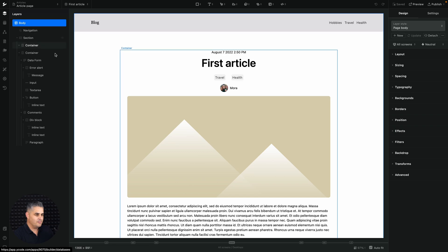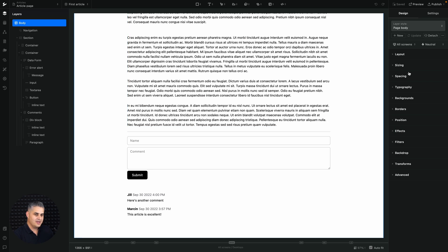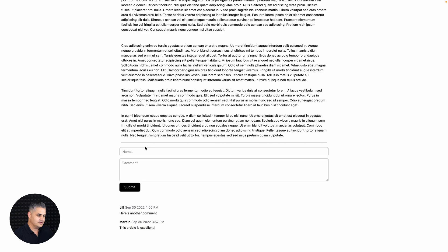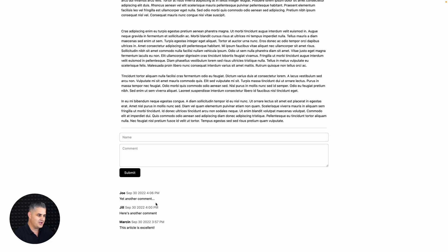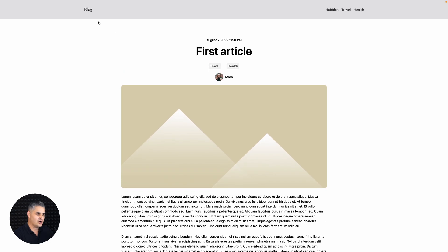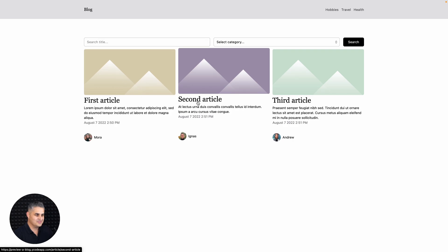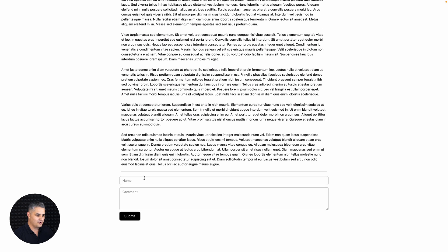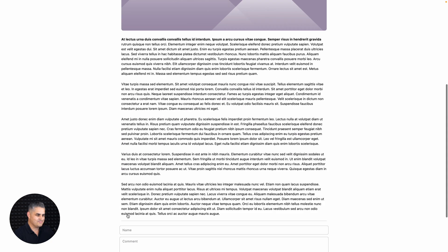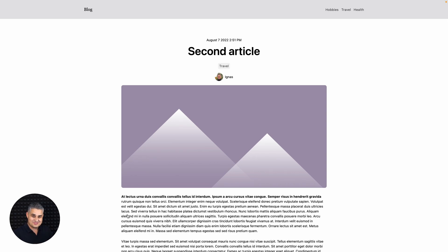Everything looks good. Click Preview, scroll down, enter name 'Joe' and comment 'Yet another comment', then submit. Scroll down and there it is — the new comment appears. We also verified that comments on the second article are separate. Now you can have comments under your articles. Thanks for watching and I'll see you in the next one.